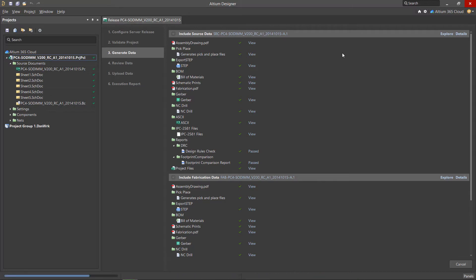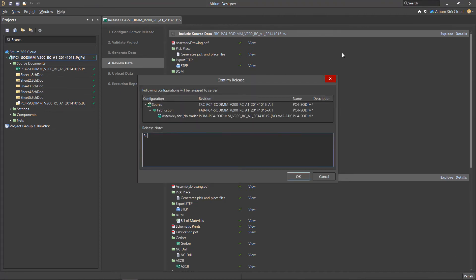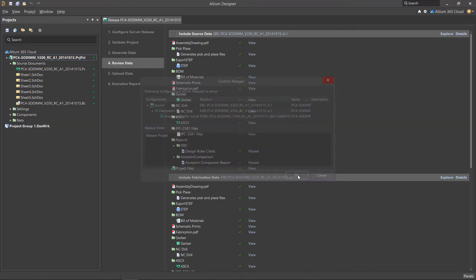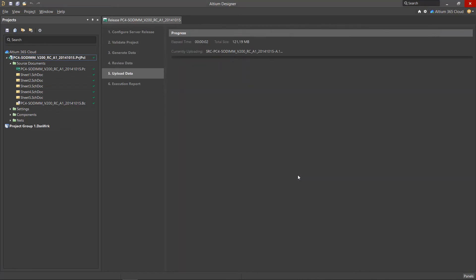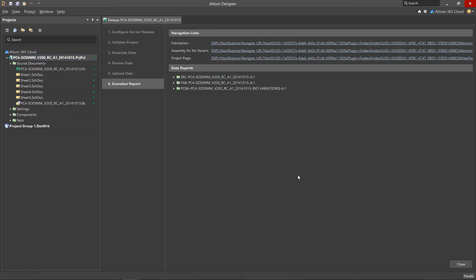When the files are generated, you will be asked to place the prepared archives in Altium 365. In the Upload data stage, don't forget to provide a description of why you are creating a data release. At the last stage, Execution Report, your generated outputs are placed on the server with hyperlinks for quick access.